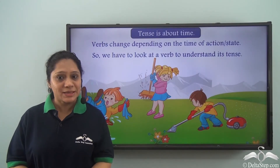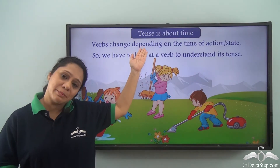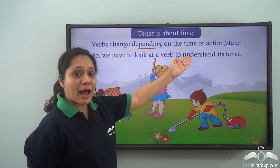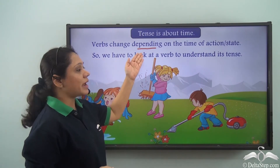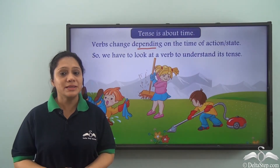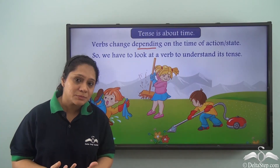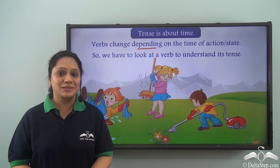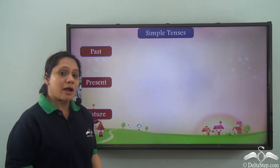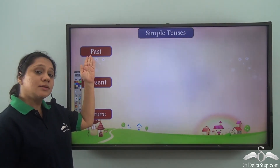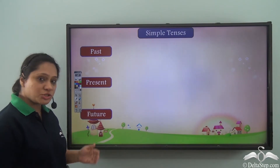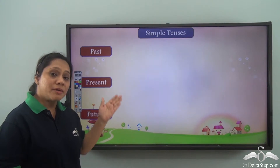We have already learnt about tenses and we know that tense is about time, so verbs change depending on the time of action or state. We have already learnt about the various simple tenses individually. Today we are going to summarize them together and do lots of exercises. We know that simple tenses are of three kinds: the simple past tense, the simple present tense, and the simple future tense.